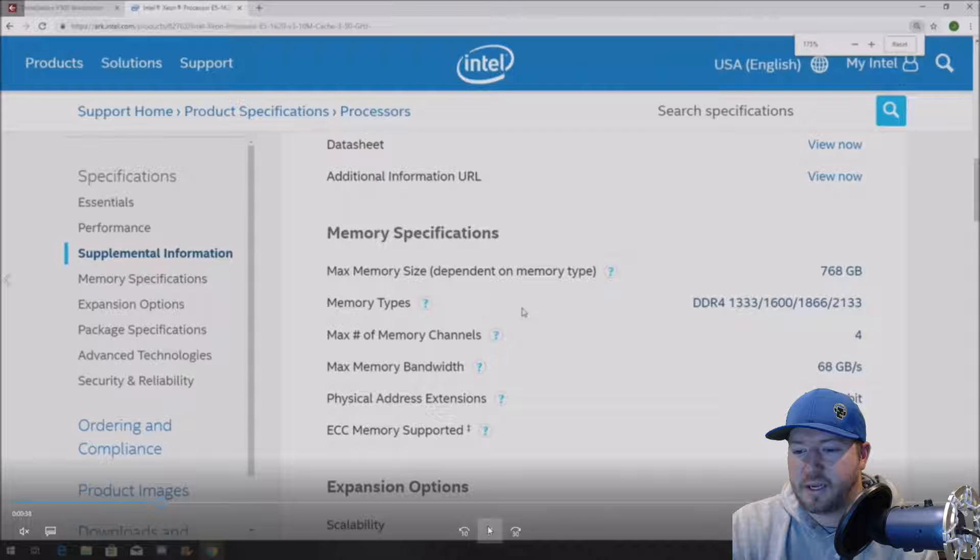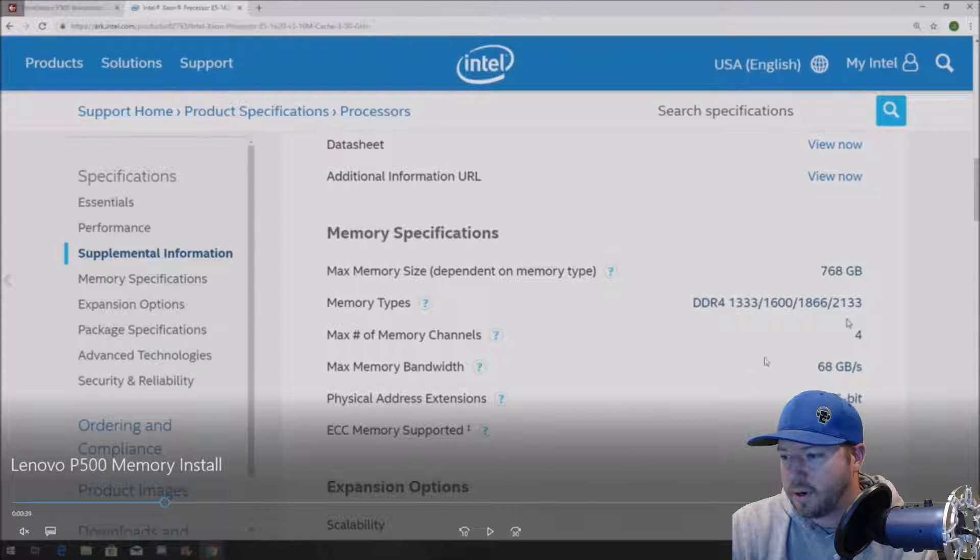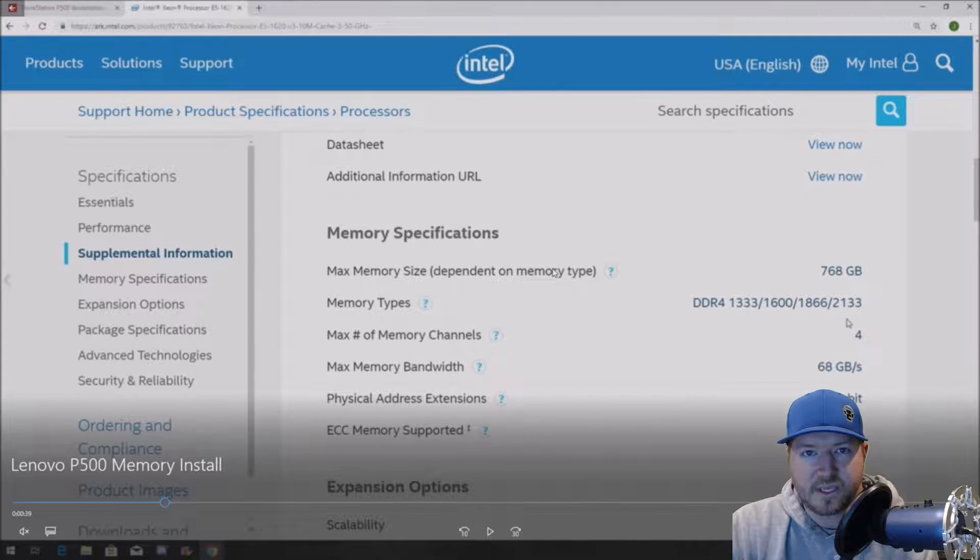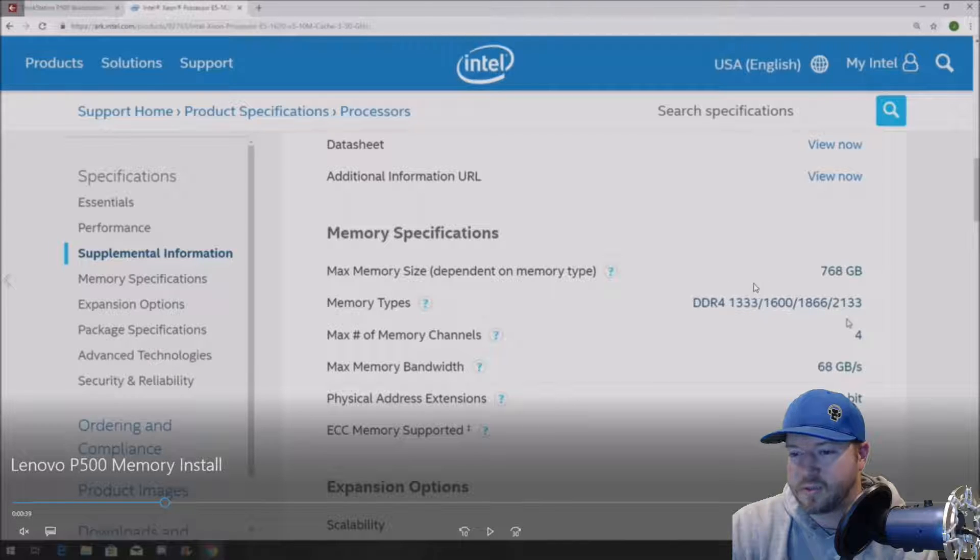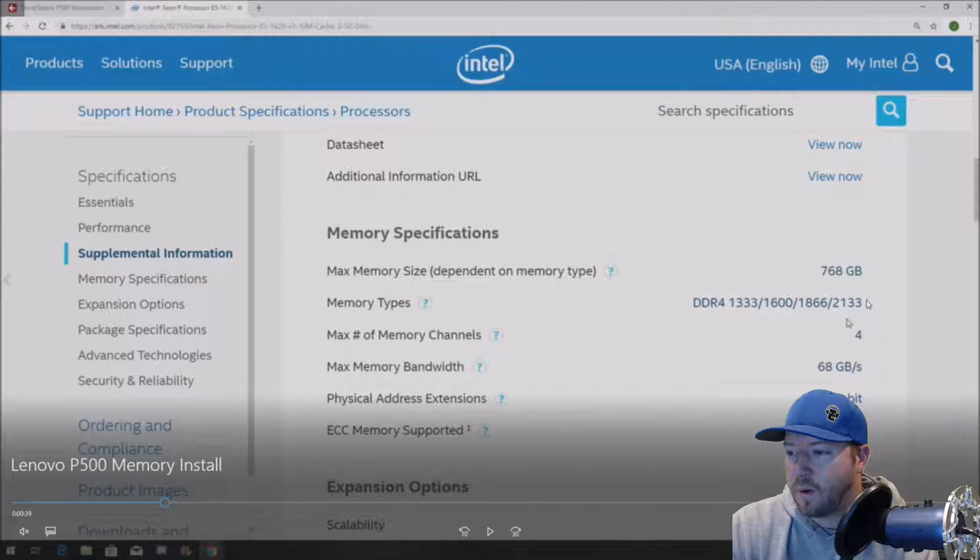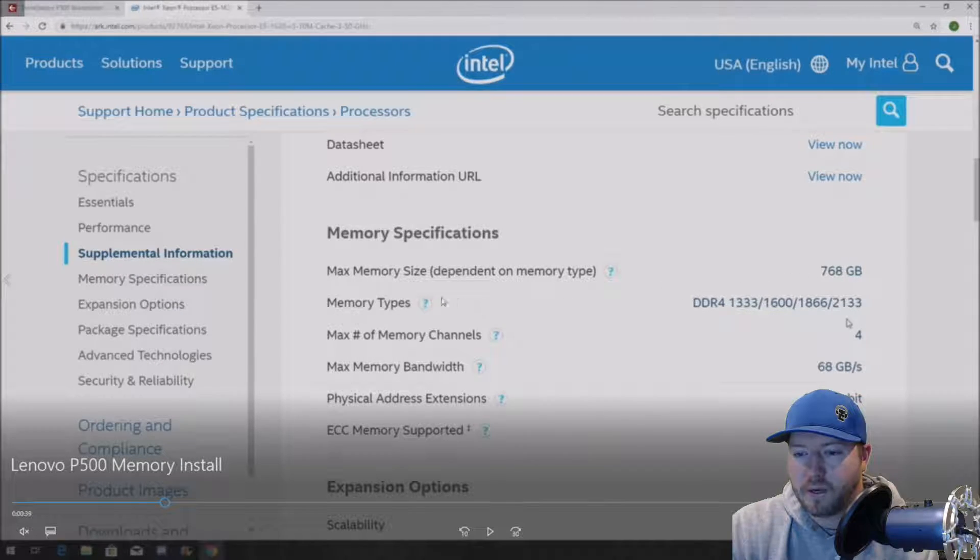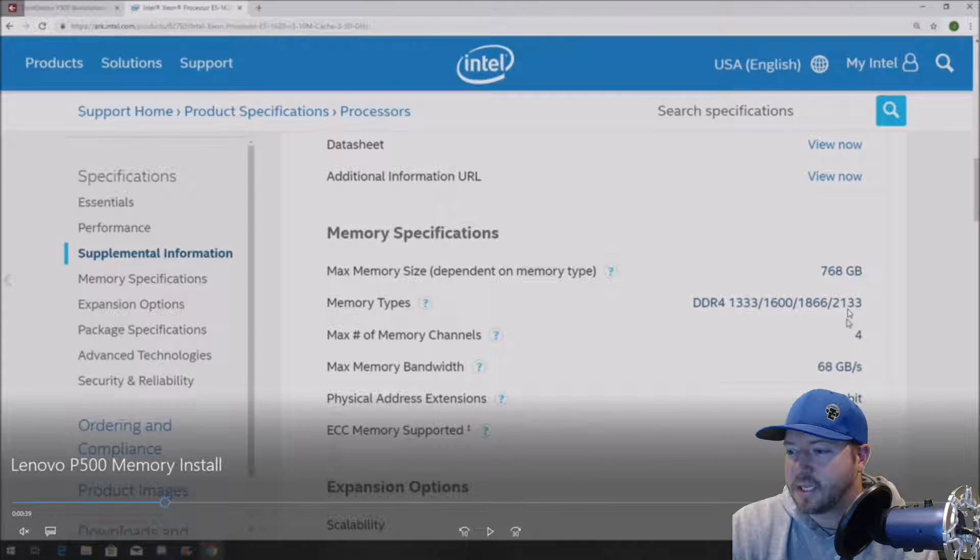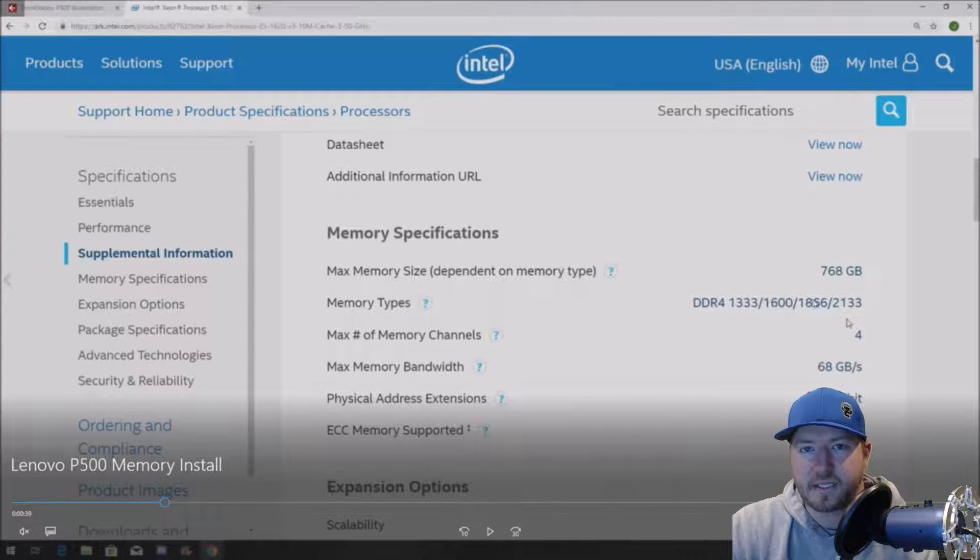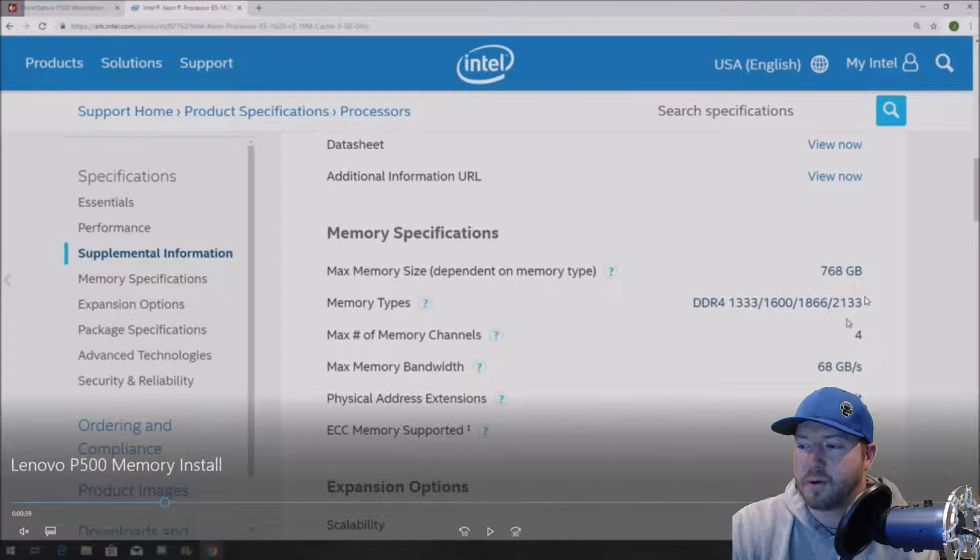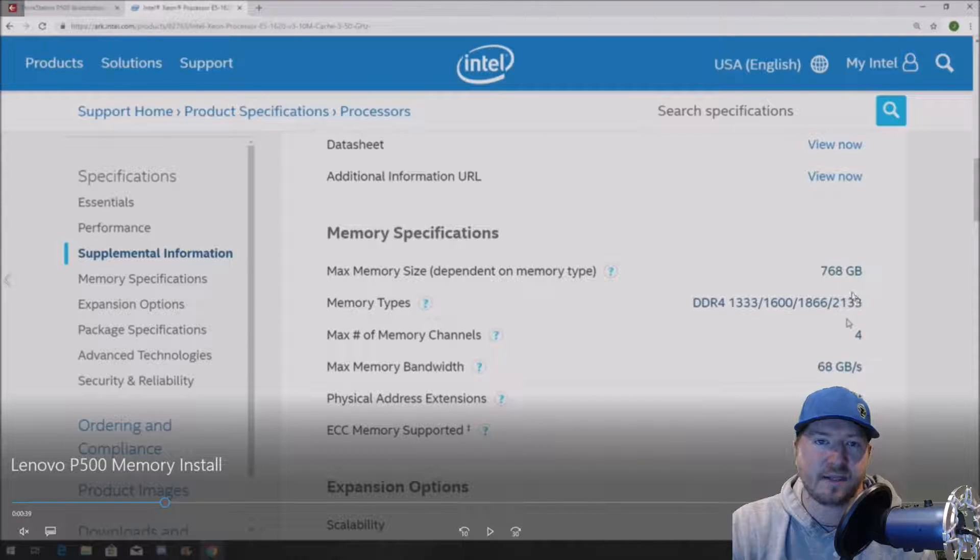We're going to scroll down to where it says Memory Specifications. Alright, so this is exactly what we're looking for. It's going to tell us a bunch of stuff about this processor and what it supports as far as memory. And what we are looking for is memory types. And this one supports a bunch of different speeds, but the fastest speed is 2133. A.K.A. sometimes the memory modules are stamped with 1700, but that's 2133.